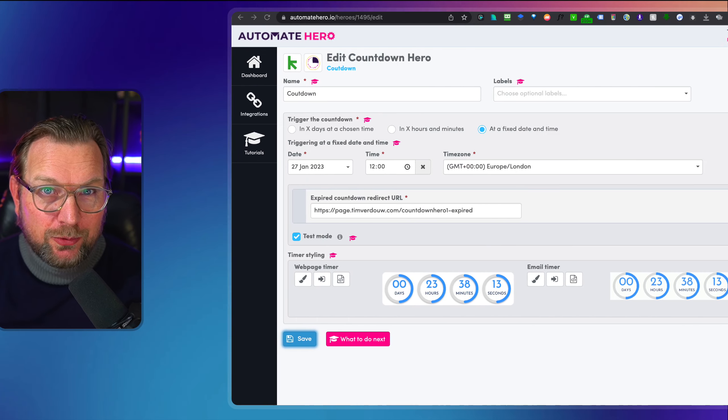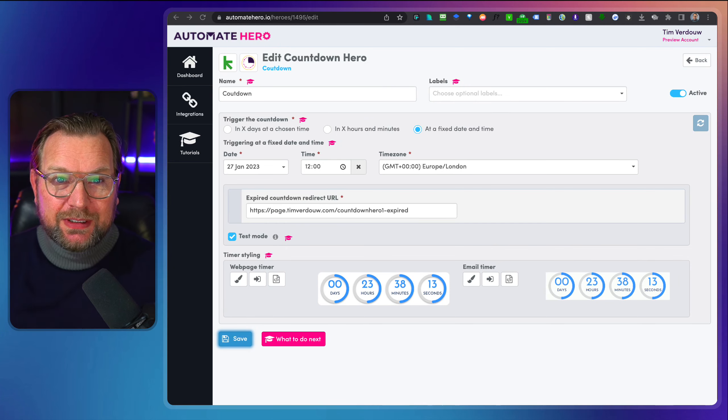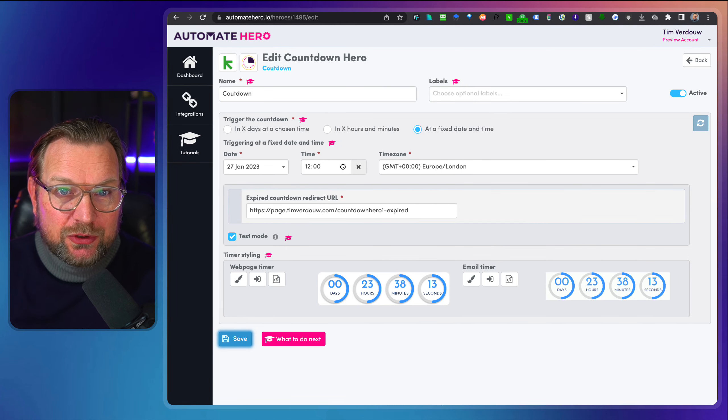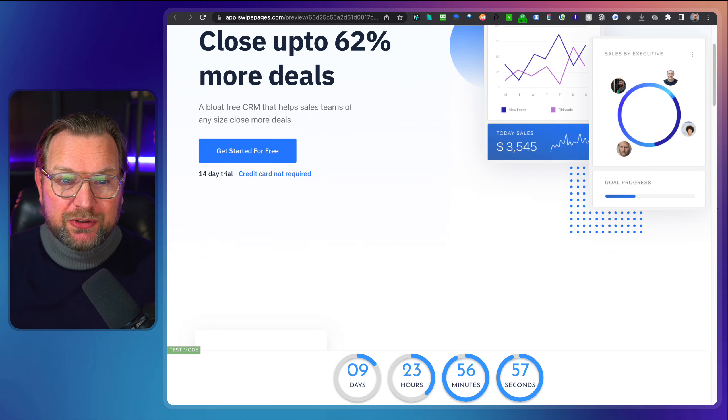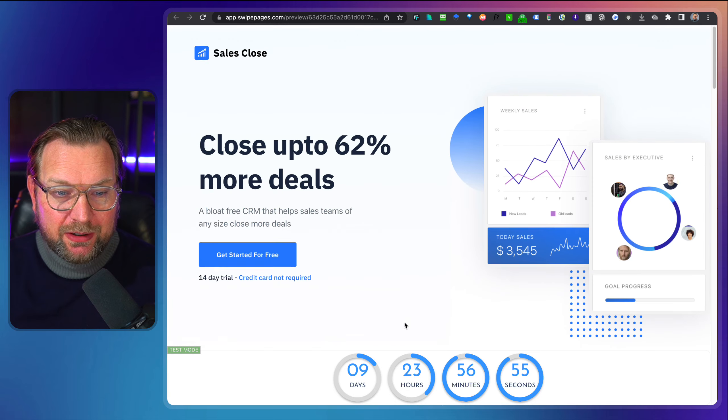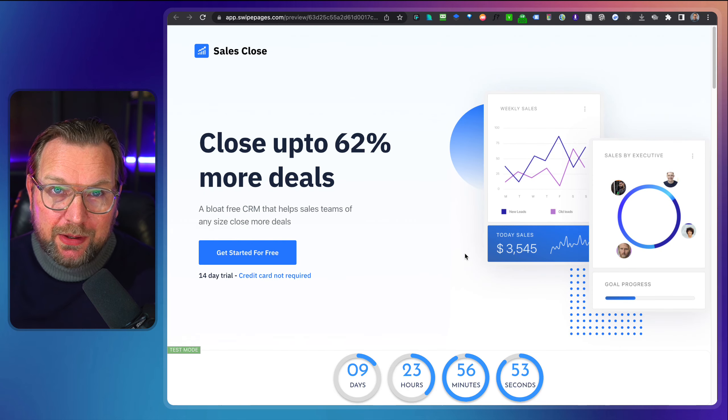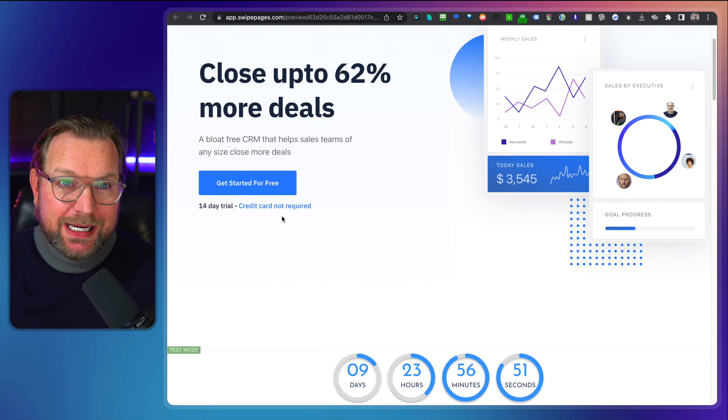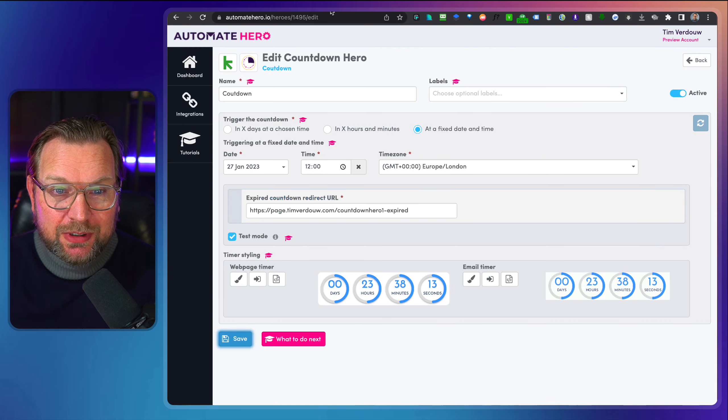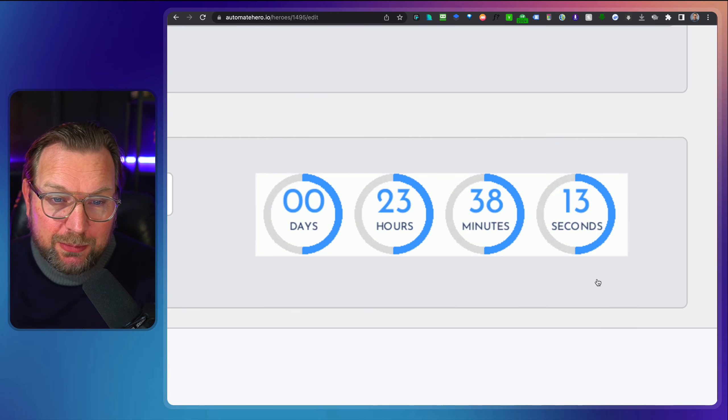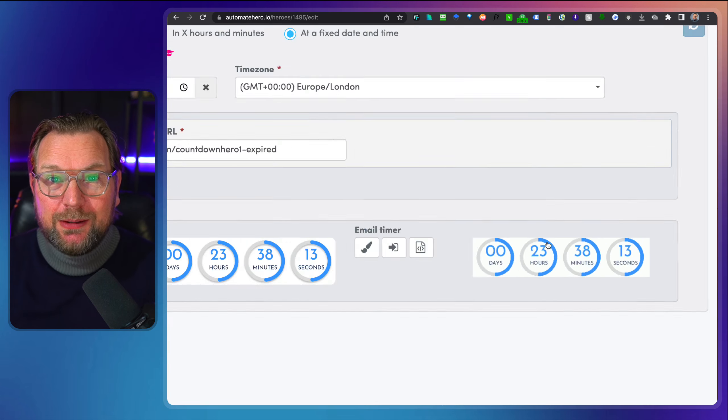Hey guys, this is Tim Fridao and today I'll be reviewing Countdown Hero, which is an application that allows you to build timers like you're seeing on this page here at the bottom. But not only that, you can also create them as inline timers. You can also create email timers specifically for emails.